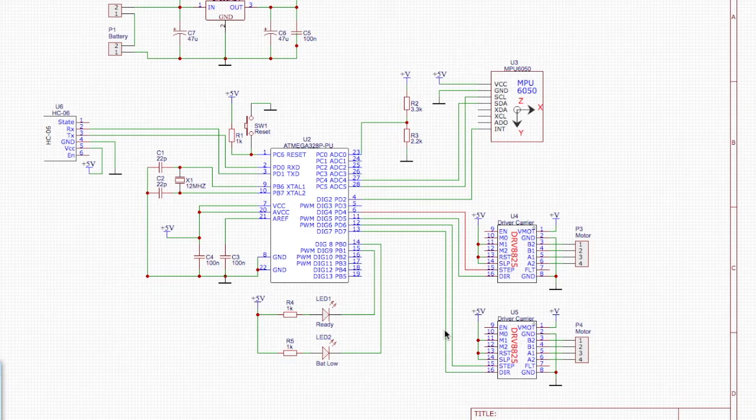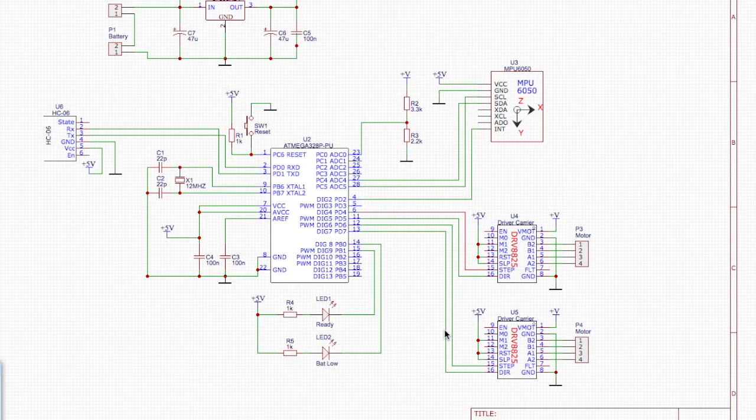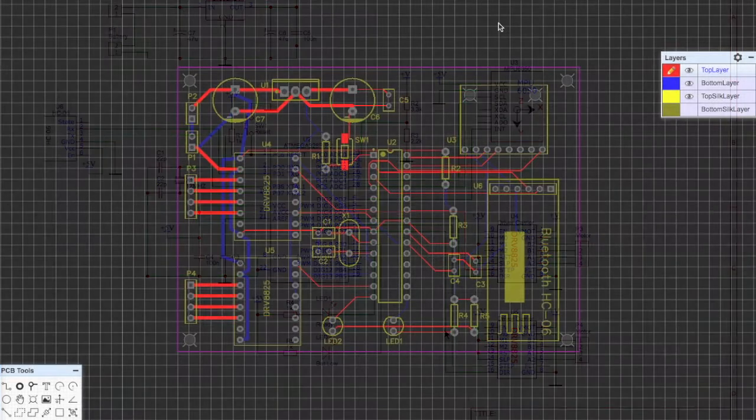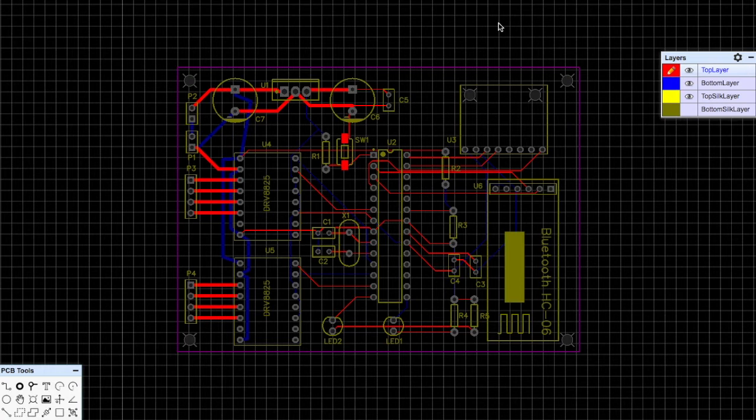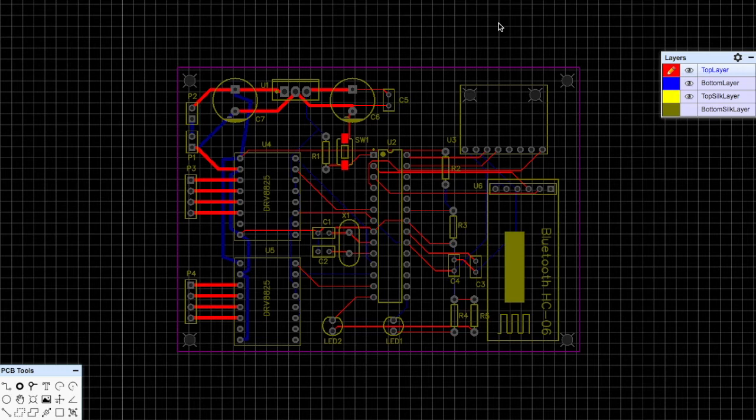So that's it. That's the schematic. Nothing too out there in that. So here we are with the circuit board I've designed. In EasyEDA, once you've come up with a schematic, you can convert it to a board layout and it will just drop all the components onto this canvas and you basically drag them to where you want them.